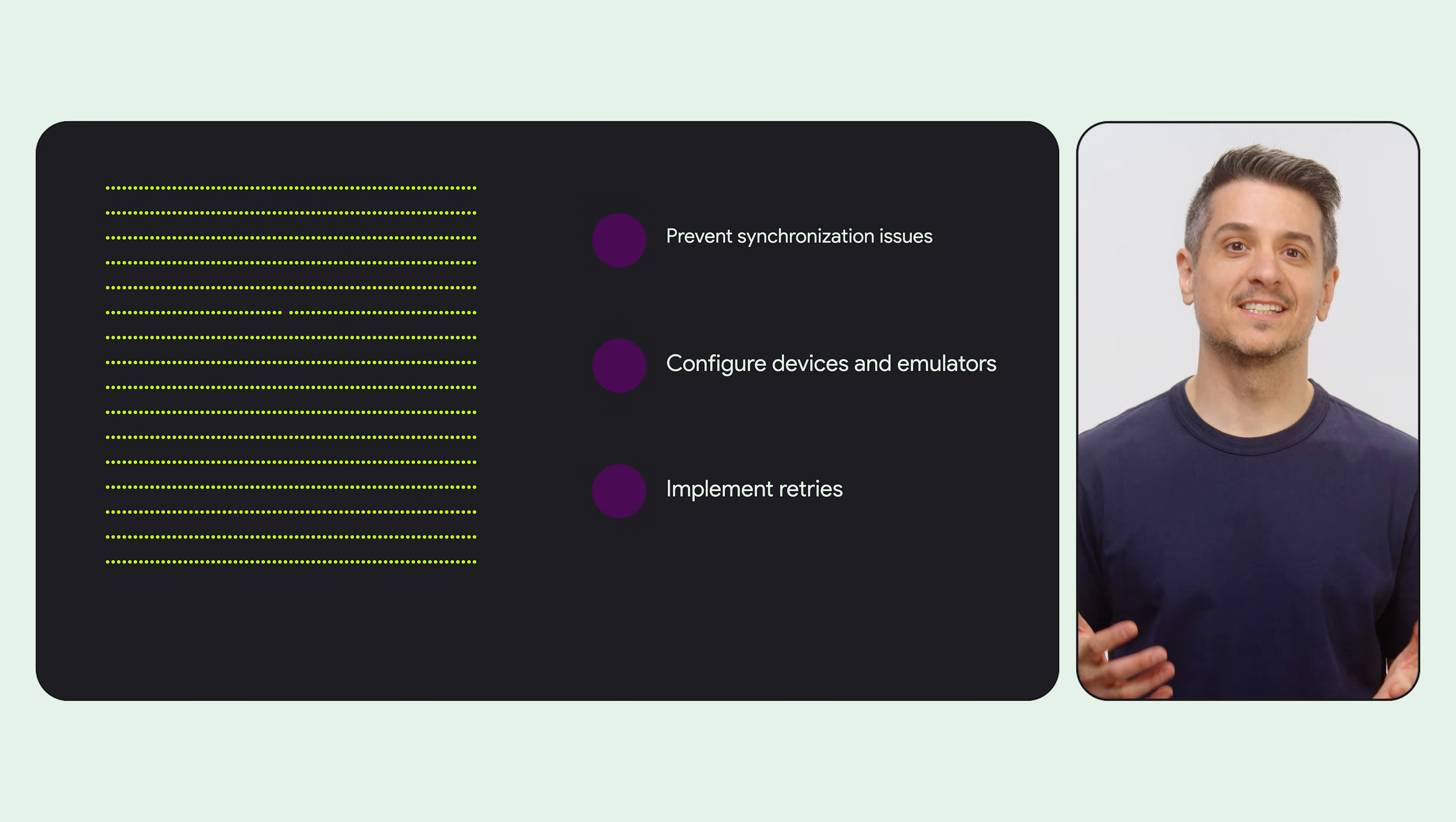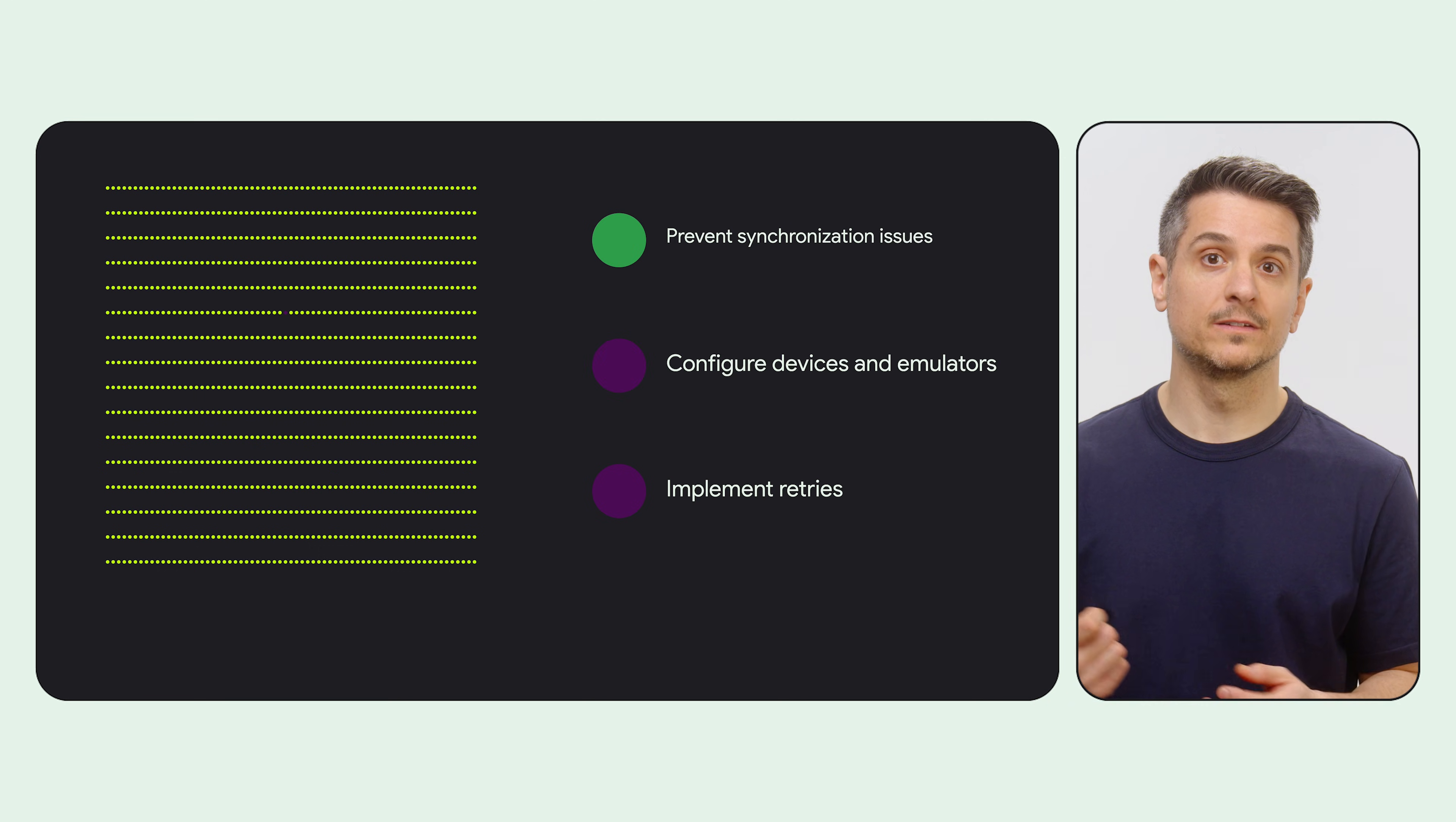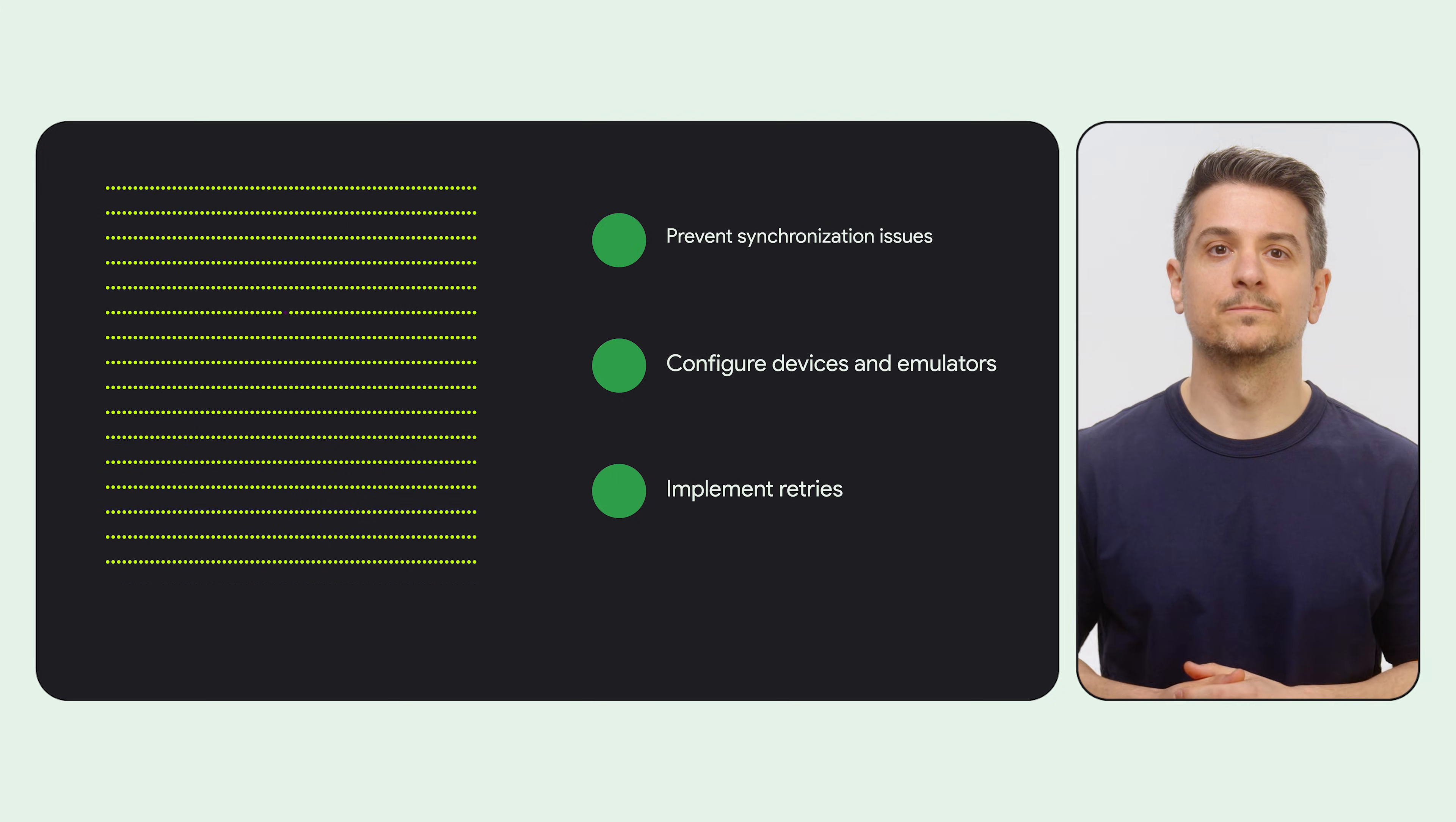So there are three things you can do to prevent flakiness. Prevent synchronization issues yourself, configure devices and emulators correctly, or implement retries. Let's start with the first one.